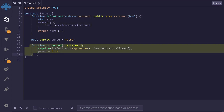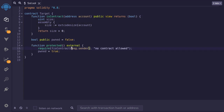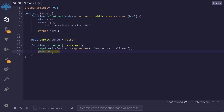Going back to the protected function, it checks that the code size at message.sender is equal to zero, meaning that message.sender is not a contract. If it's not a contract, then it will set the pwned variable to true.